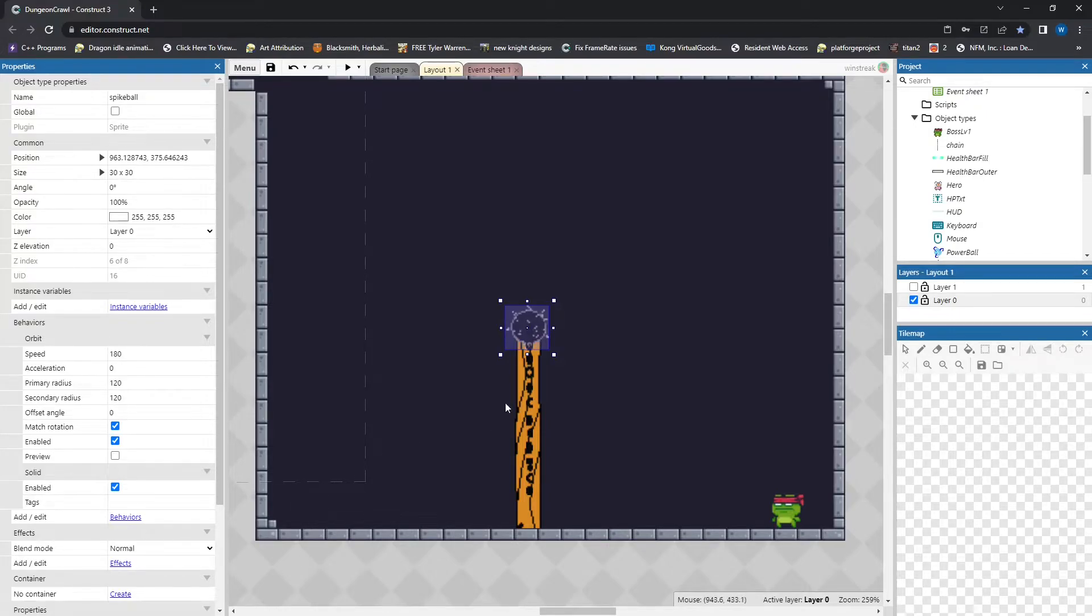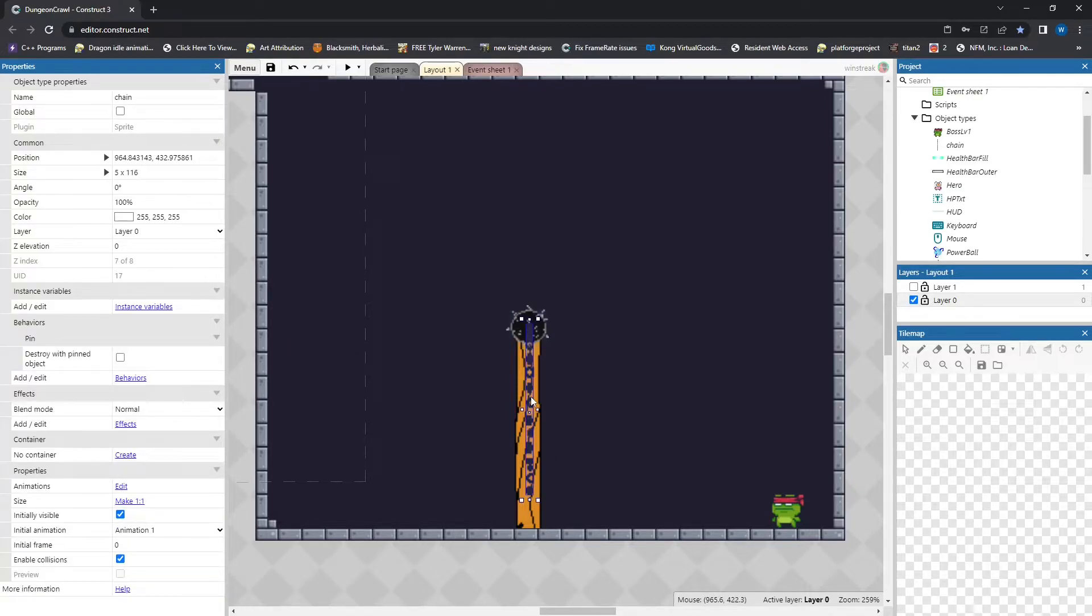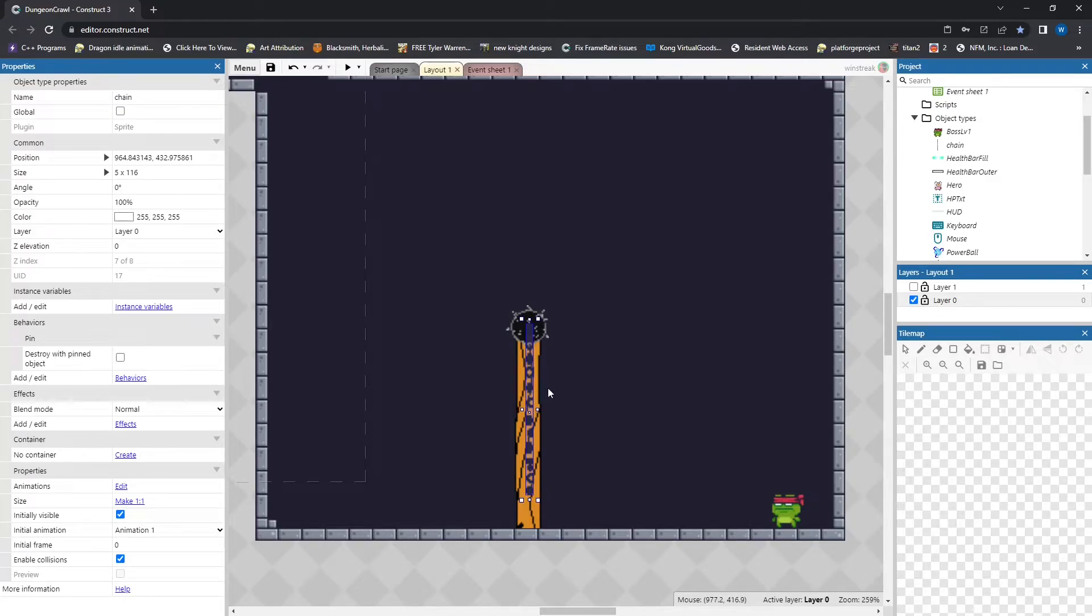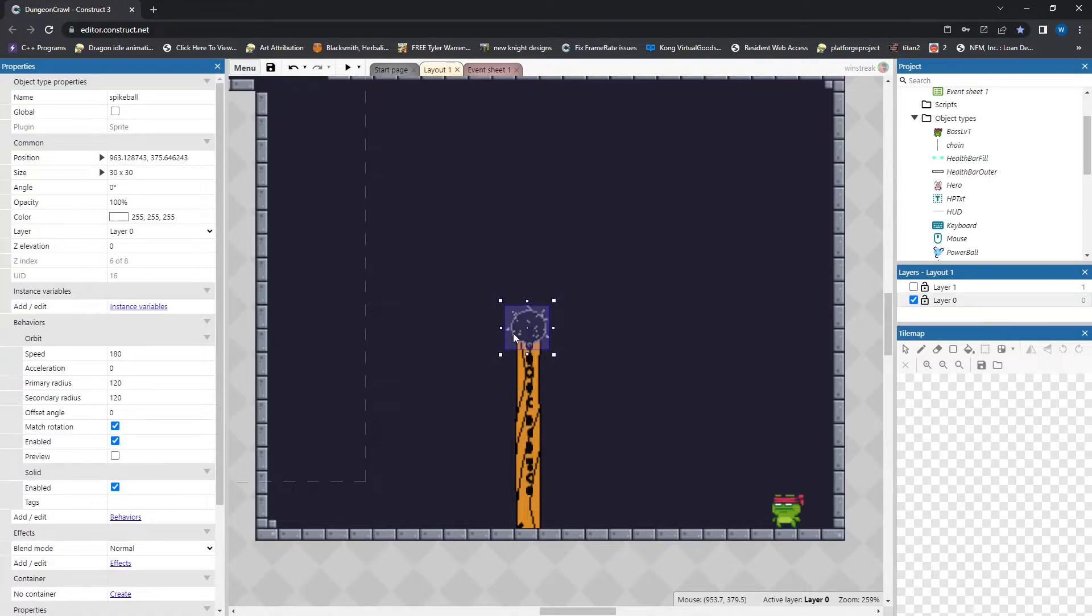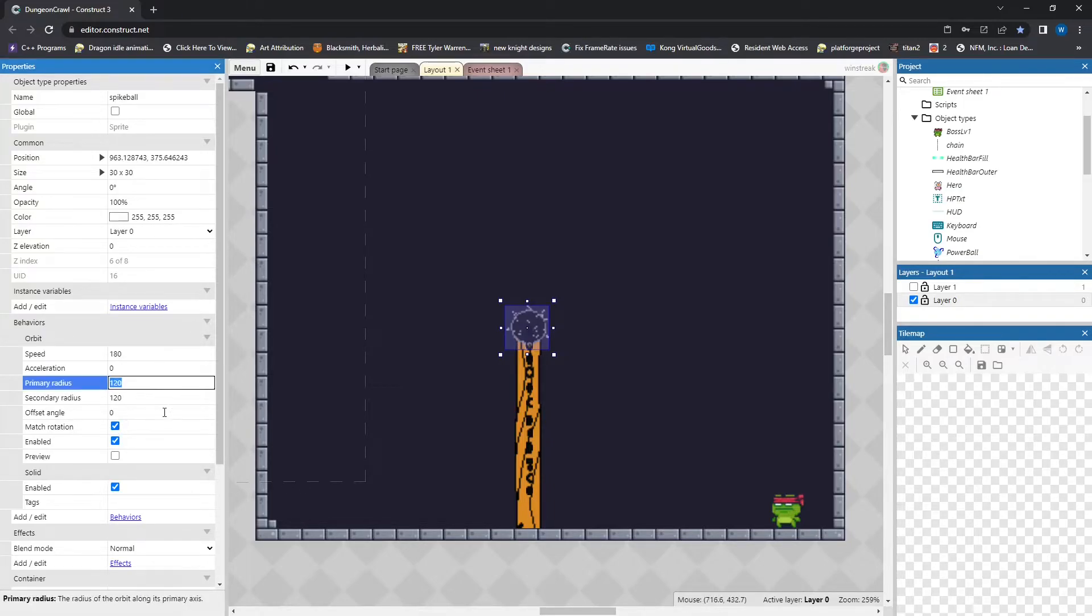And then the ball also has the orbit, which is what's going to let it spin around the stick position. And then the chain has pins, so I can pin it to the stick. How orbit works, you essentially get to set a speed, and then you get to pick your radii. You just grab the same radius if you're looking to have a circle, otherwise you'd make an ellipse.